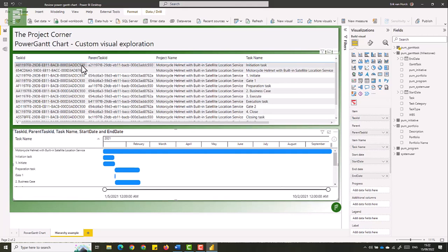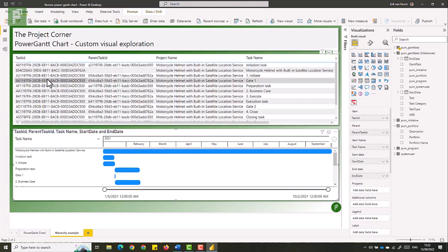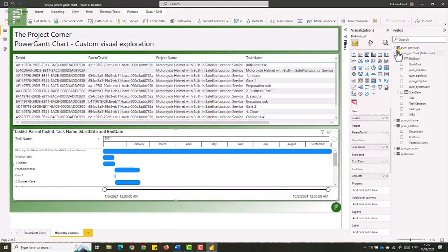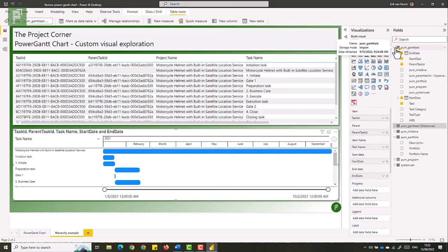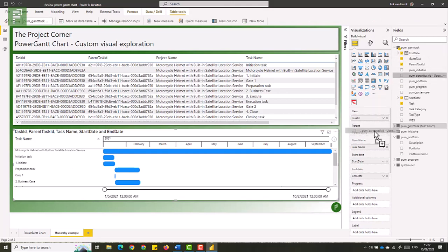So the task ID is all in caps, and the parent task ID isn't. So what I did to mitigate this, is I created a column that is all uppercase. So let's add that in here.